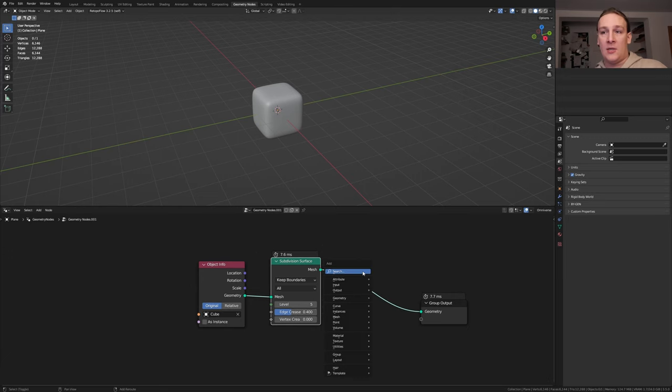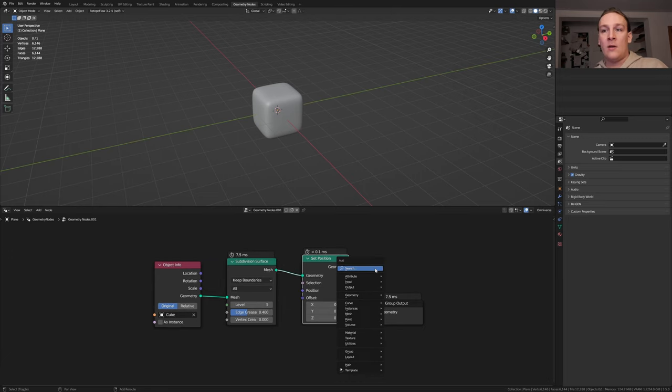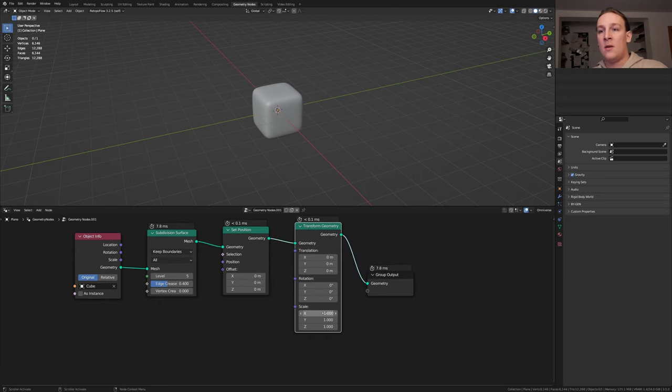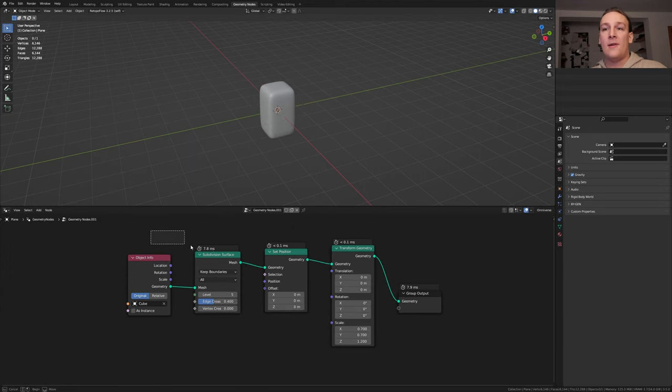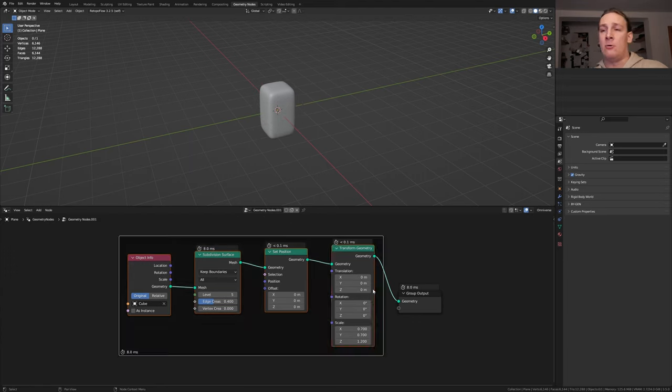Add a set position node. Let's also add a transform node. Set the X and Y to 0.7 and the Z to 1.2. Select all of these nodes and press CTRL J.